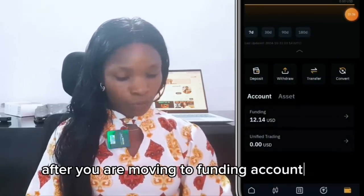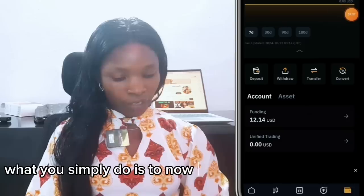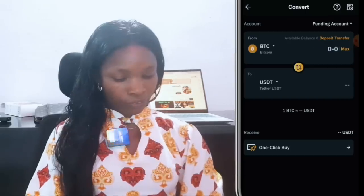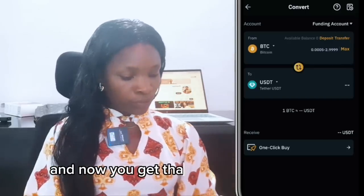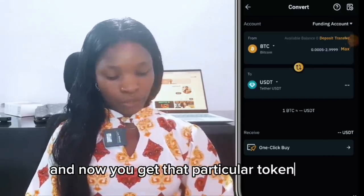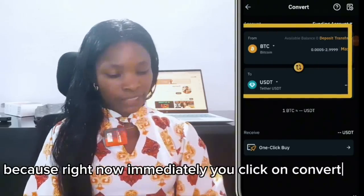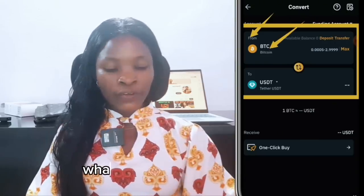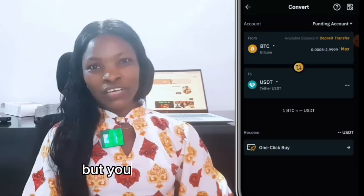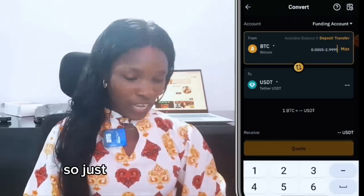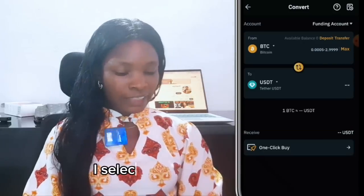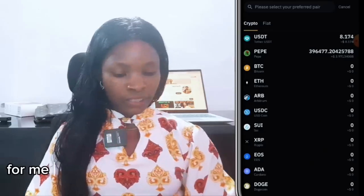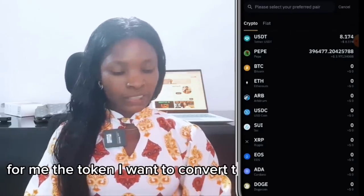Now that you have it in the Funding account — mine is already in Funding, I'm just showing you this in case you received a new token you have not been trading here, like an airdrop into your Bybit. You're likely to see it in Unified Trading first, so move it to Funding. Once it's in your Funding account, go ahead and click on Convert. Immediately you click Convert, it will show you two tokens: From and To. What you see under From is BTC by default — click on it and select the particular token you want to convert to USDT.